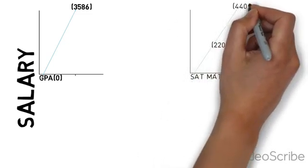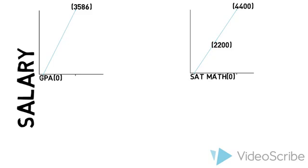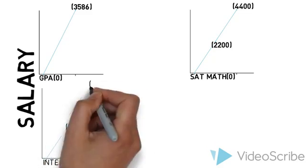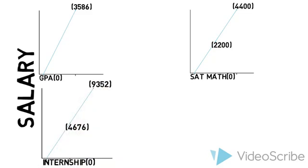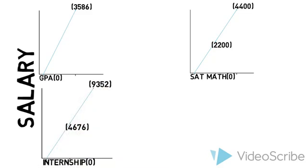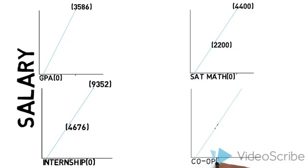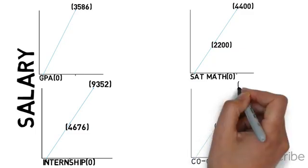Having prior work experience related to the student's major such as internship or co-op was a huge help to increase salary by $4,676 and $5,661 respectively.